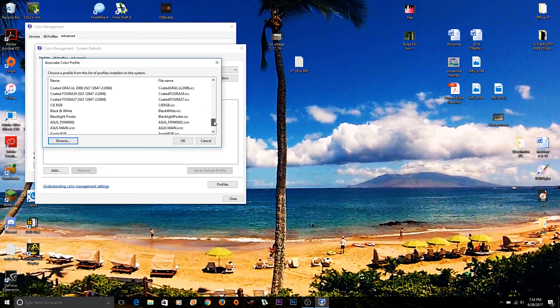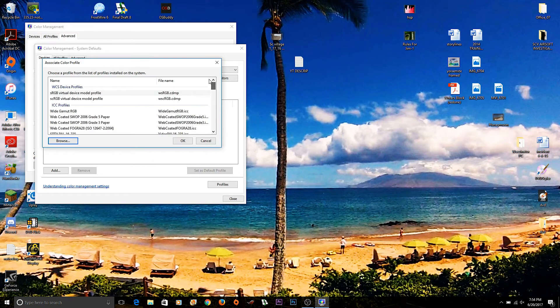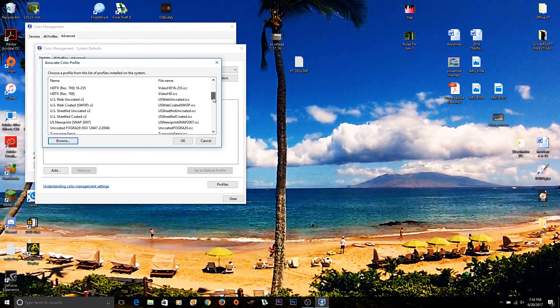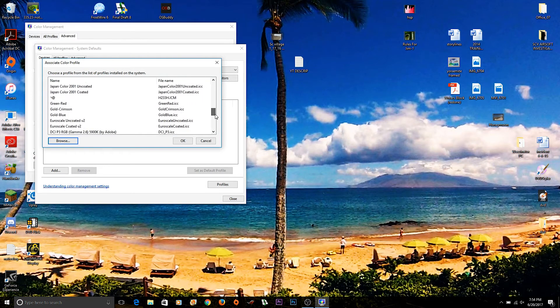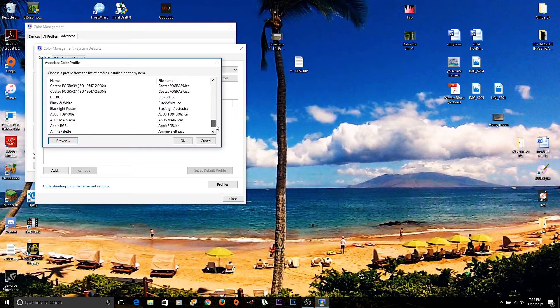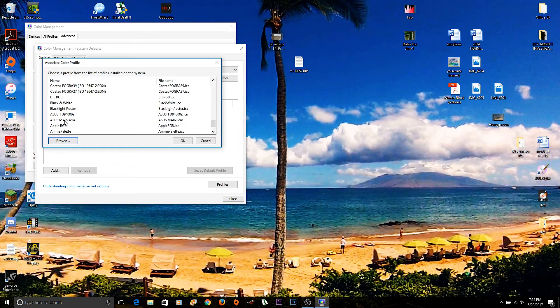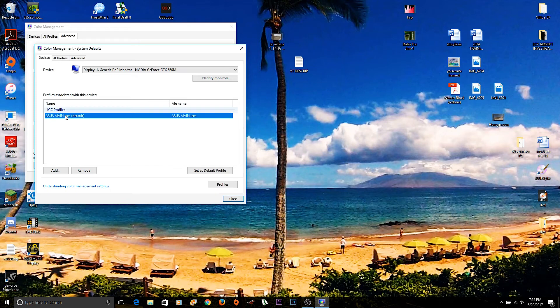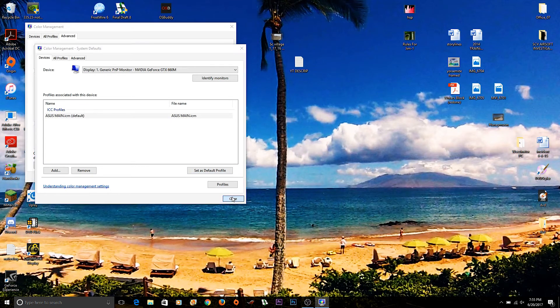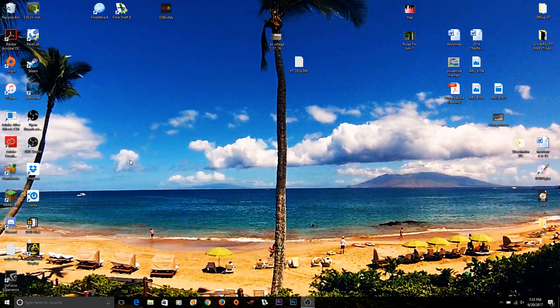So instead of what I just said going up here to this, this is looking for a WCS profile, which I don't know why, these are all ICC profiles. Scroll down until you find the one that you just made and whatever you named it. So this one we named it ASUS main. I'm going to go ahead and hit okay. Now you'll notice it says our default. What you're going to want to do to verify that is hit set as system default, hit close, hit close again, and now you're done. So now when we play a game, everything's going to be fine. We're not going to lose our color settings.